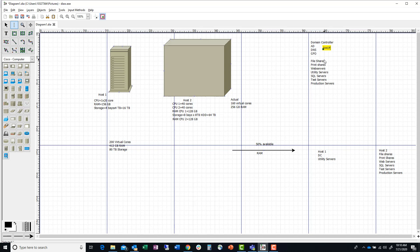I'm going to put DHCP there — and that's not part of the domain controller, by the way. I like to keep my domain controller just my domain controller. Everybody should remember DHCP: that's the server that leases out IP addresses to your machines.